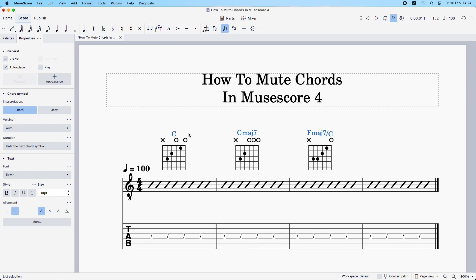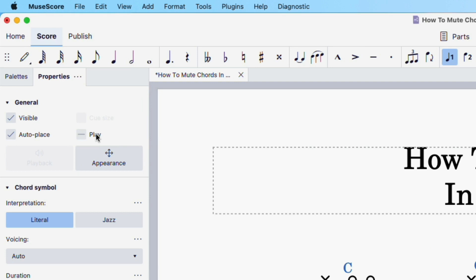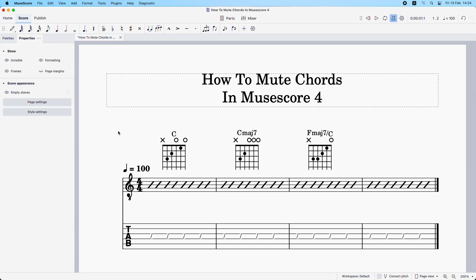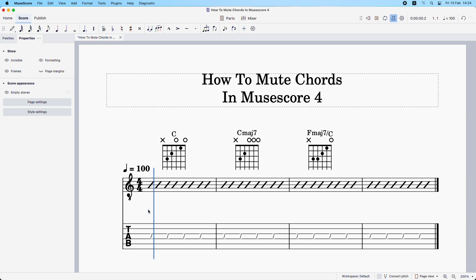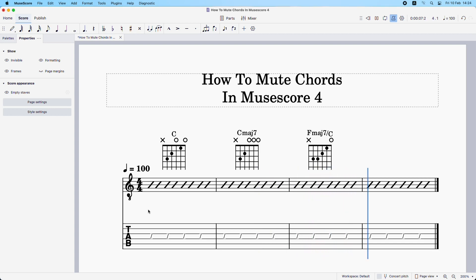So now we just do the same thing. We come over to the Properties tab, and this Play box here is checked — we uncheck that. Now we should only be hearing the metronome; we shouldn't be hearing any of these chords. Let's take a listen. And it's really as simple as that. I hope you found this helpful — thanks for watching.